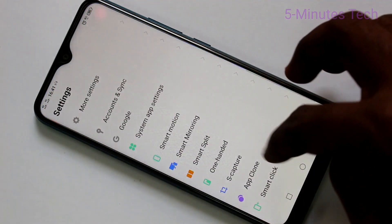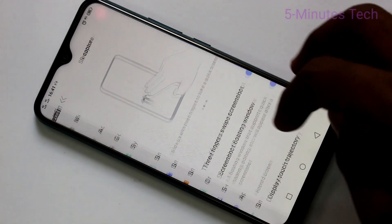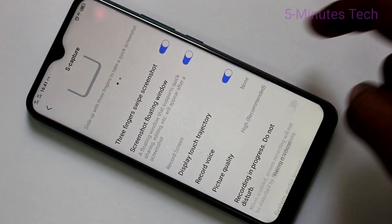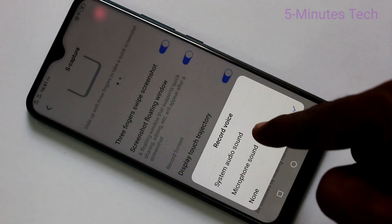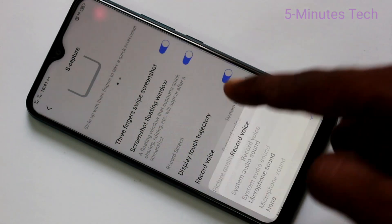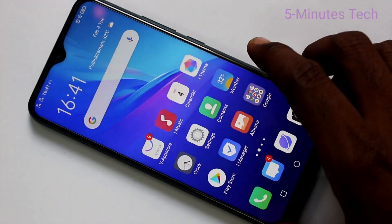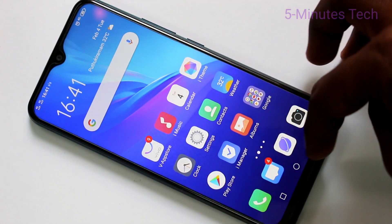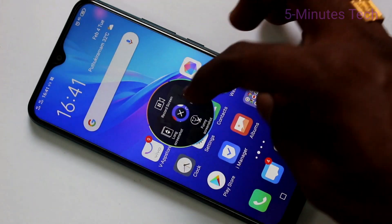Now click on Yes Capture, then select Record Wise, and here you go to select the first option: System Audio Sound. If you select that, the sound from your phone will be recorded, but outside sound will not be recorded.